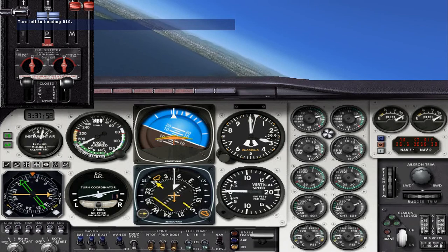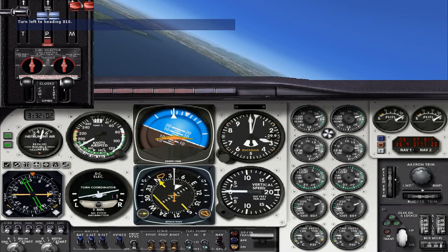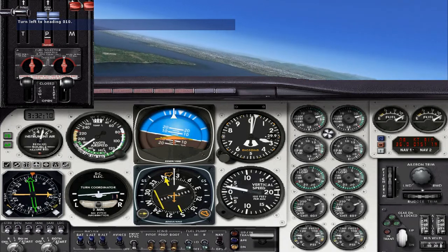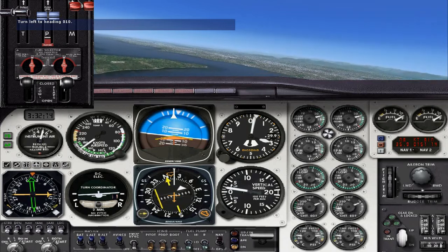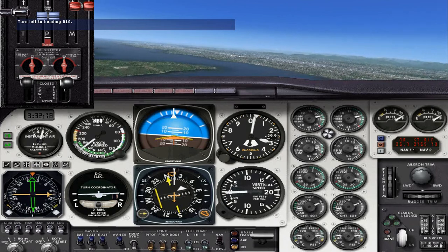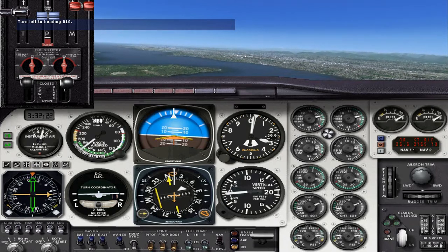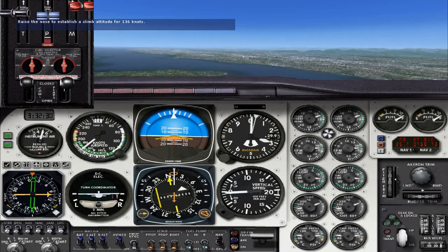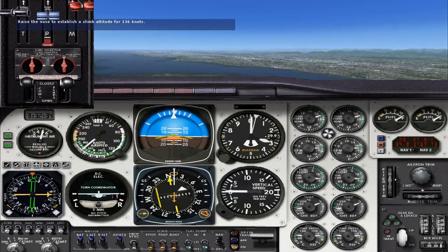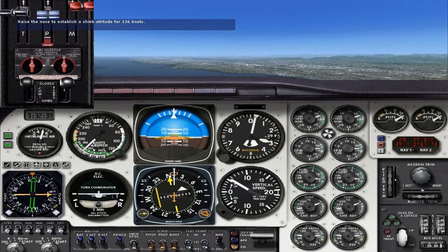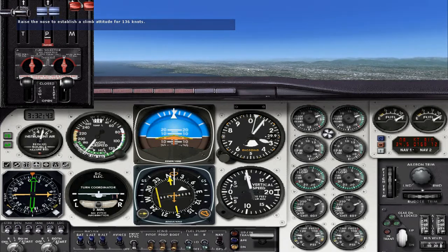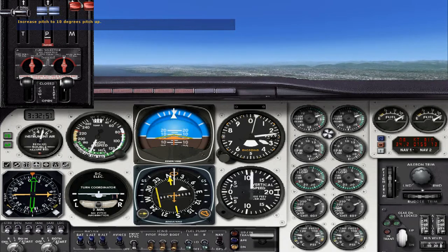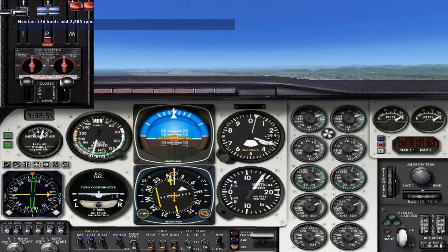Now I want you to climb back to 5,000 feet so you can see how we manipulate the throttle and propeller controls when entering a climb. From our ground school lessons, you recall that you must first increase the RPM to that appropriate for a climb, then follow this with an increase in manifold pressure. So let's raise the nose to the climb attitude for a 136-knot cruise climb and increase the RPM to 2,500, then increase the manifold pressure to 25 inches. Don't forget to open those cowl flaps to keep the engines cool, and use that trim too.